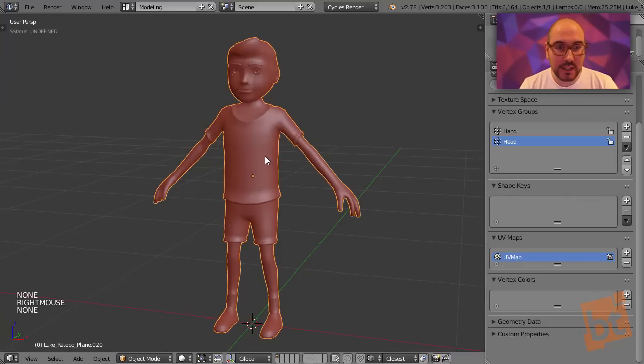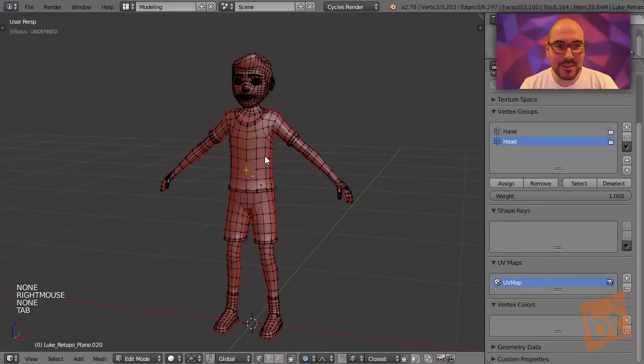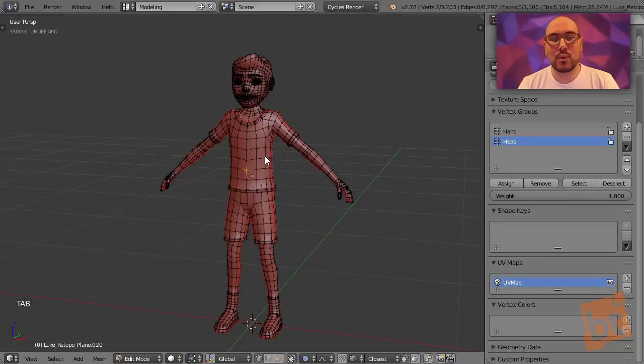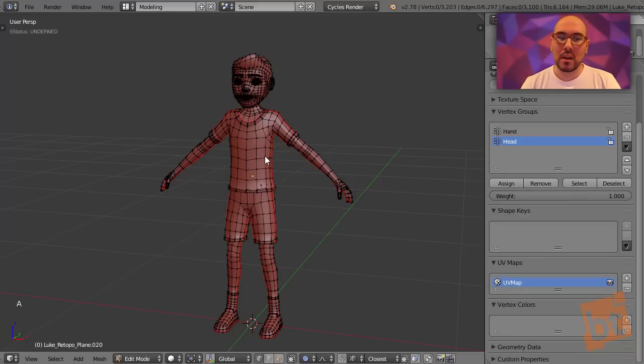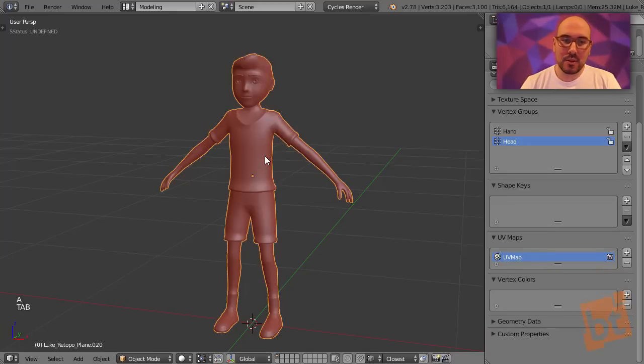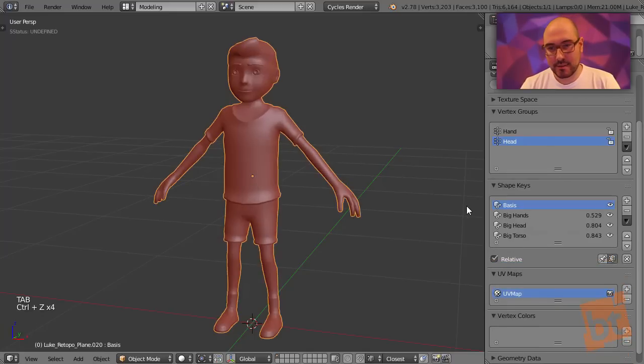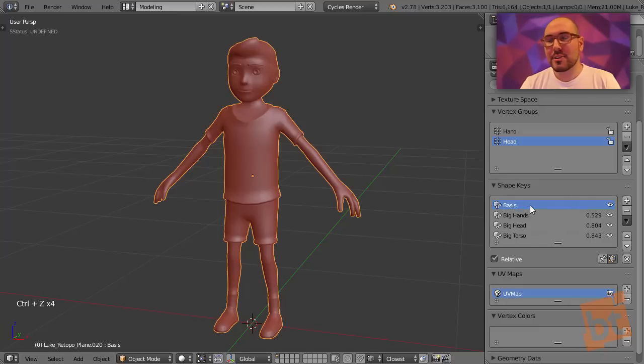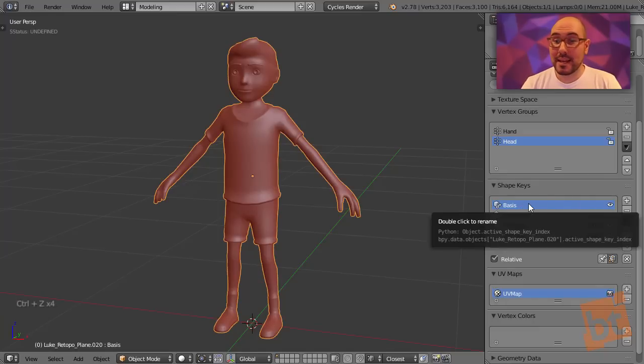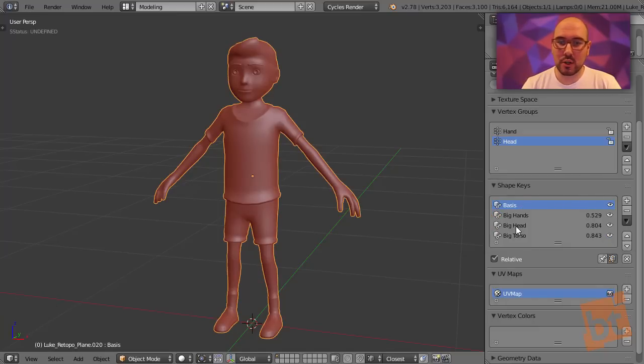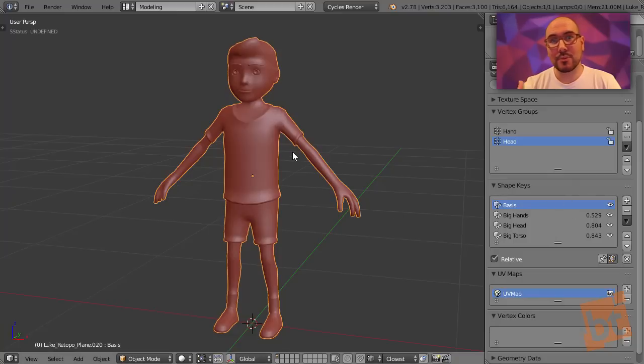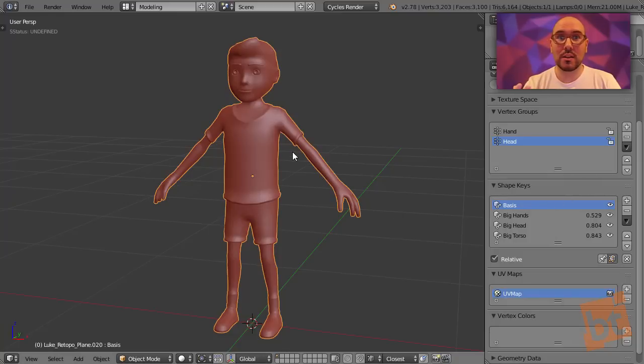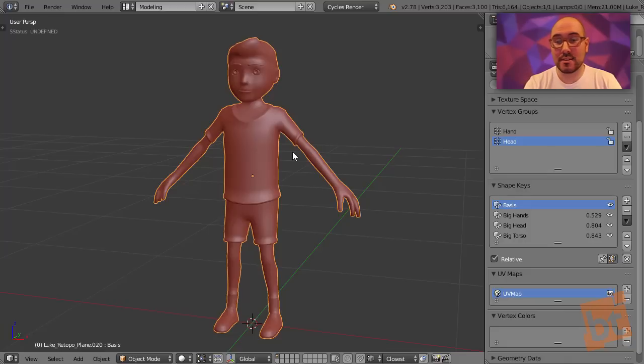If we enter into edit mode, it resets. And why does that happen? Well, because even though we deleted all the shape keys, Blender still knows that the basis was the original shape of the model. So when we delete all of them, when we enter in edit mode, it's like Blender will refresh the model and will find out that the original state of the model was this one, the basis.